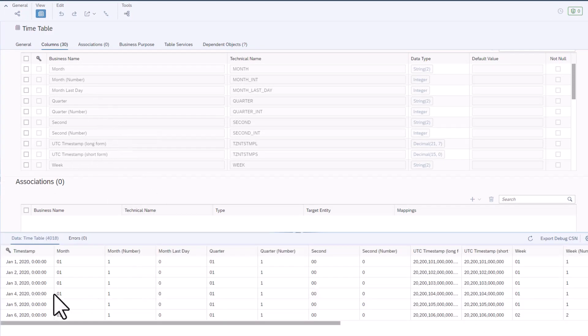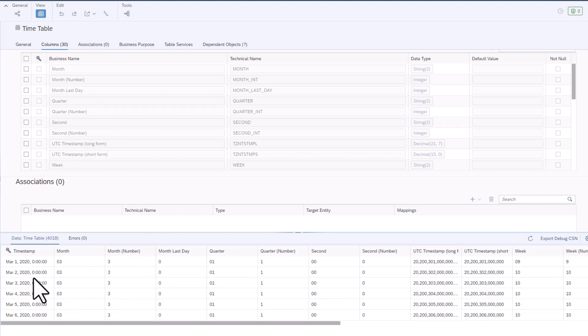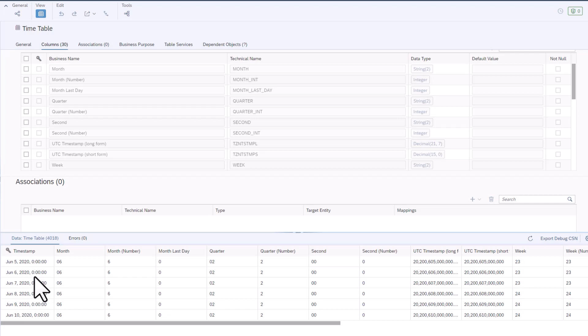Every date from January 1st, 2020 to December 31st, 2030 are listed as members.